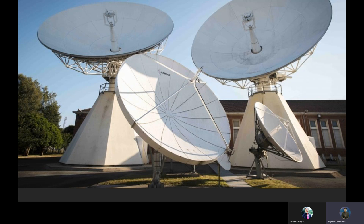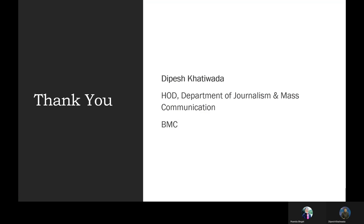This is the satellite dish from where the transmissions are made. This is the end of the slide.